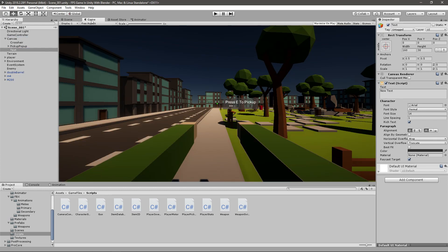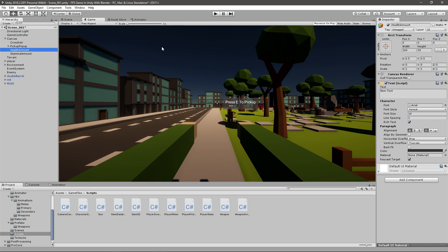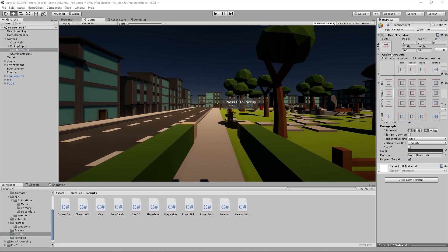Going to game view will be much better and I can see much easier. I'll rename this new text to maybe health amount. I can duplicate it and maybe do like stamina. I want them to be in the top left corner, so I will just go right here and parent them to the top left - you can just hold shift and press this top left box.